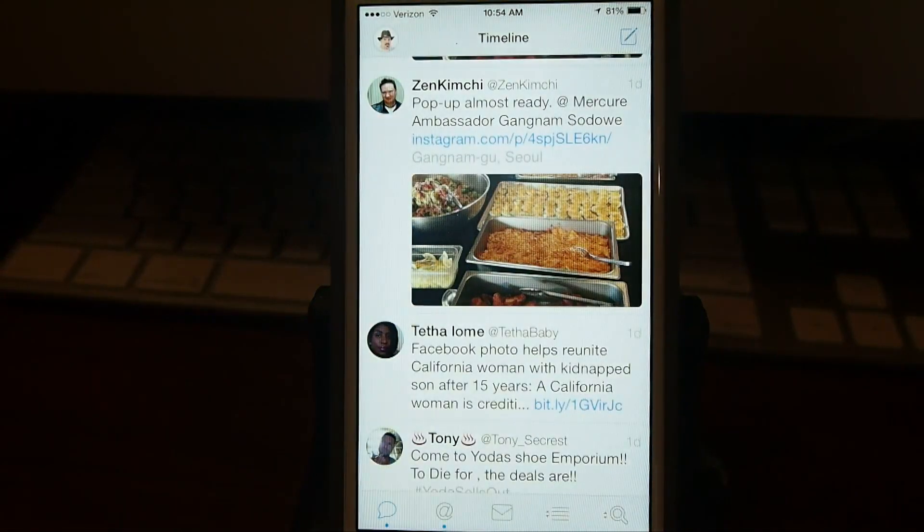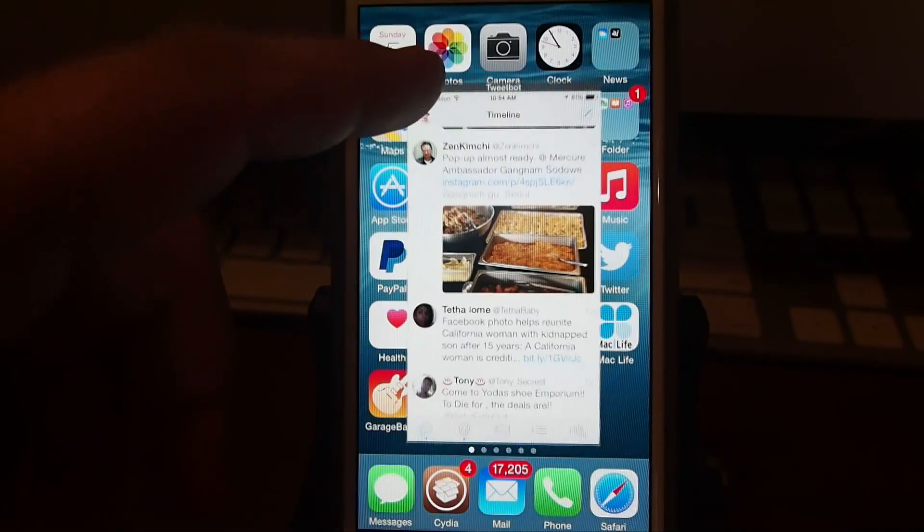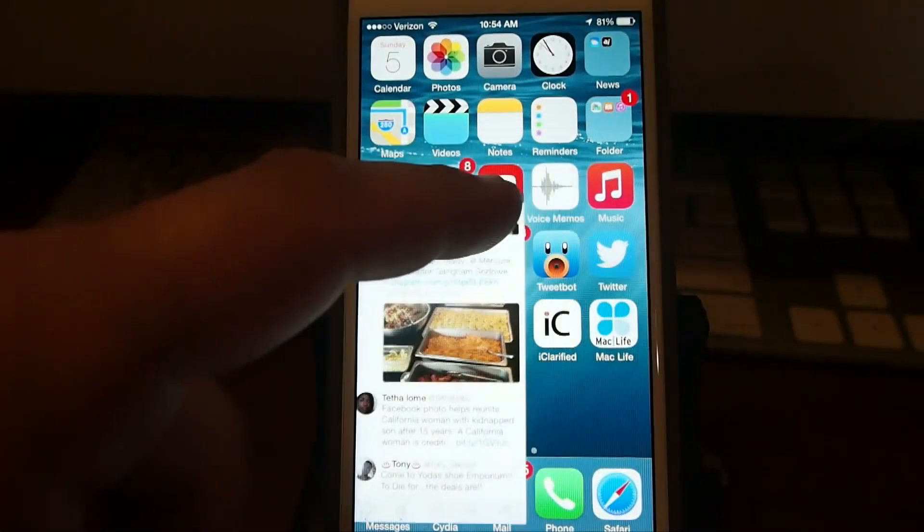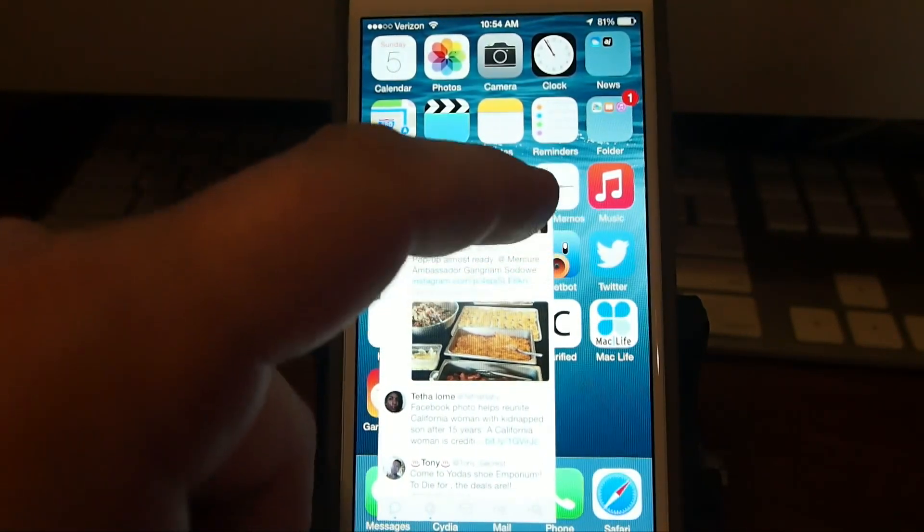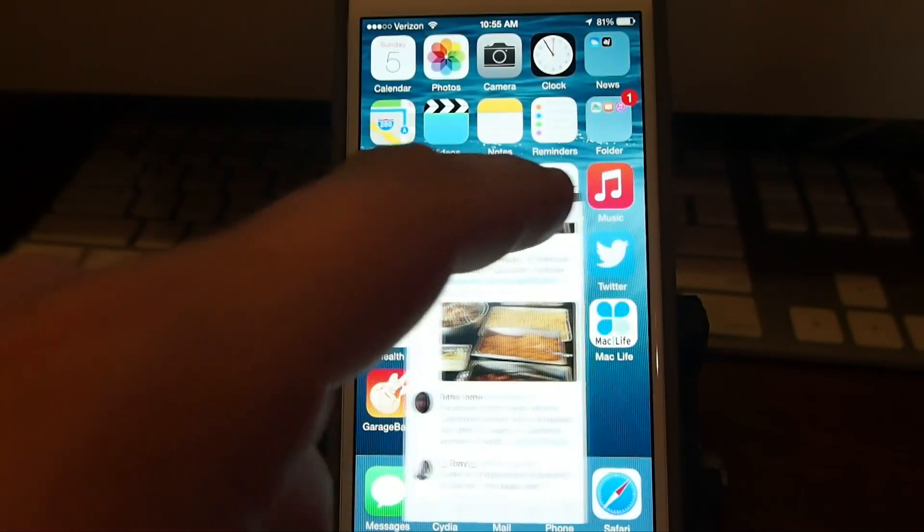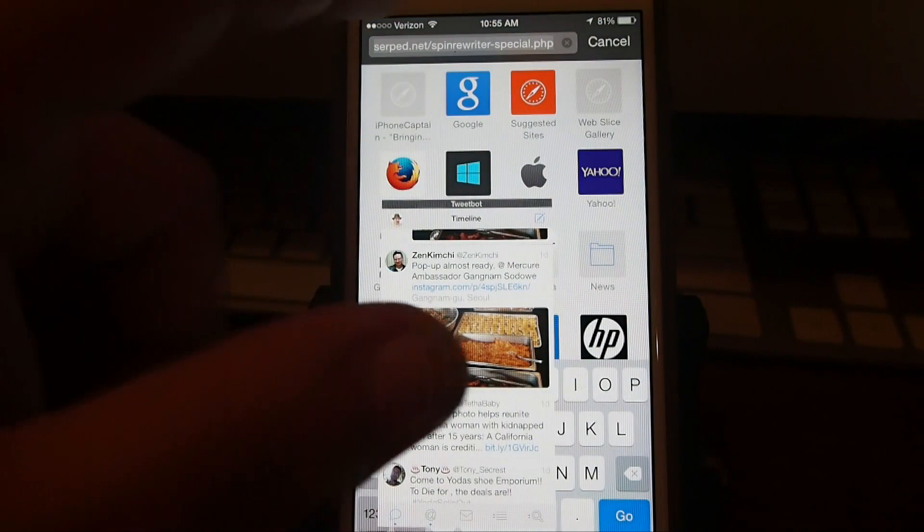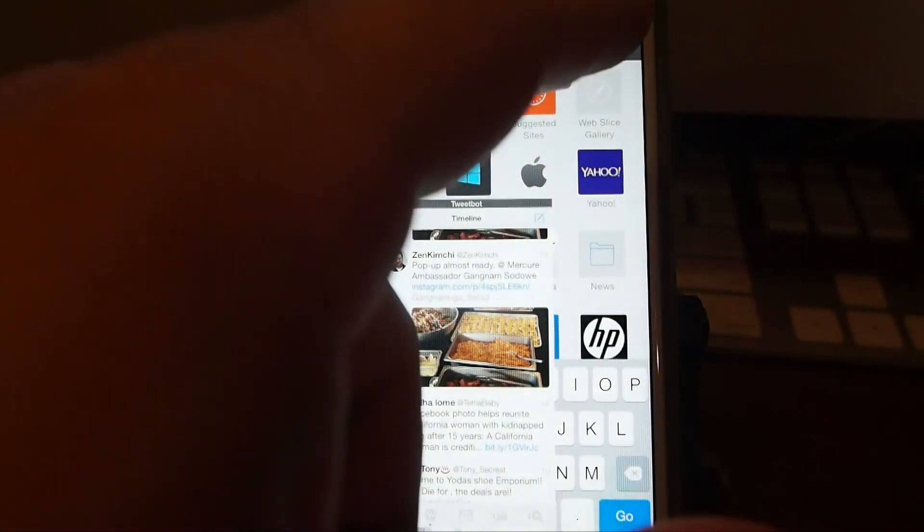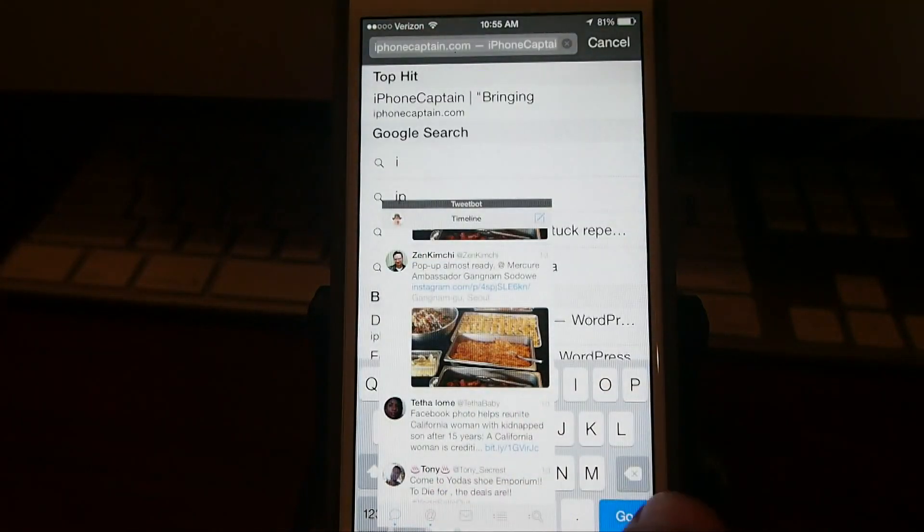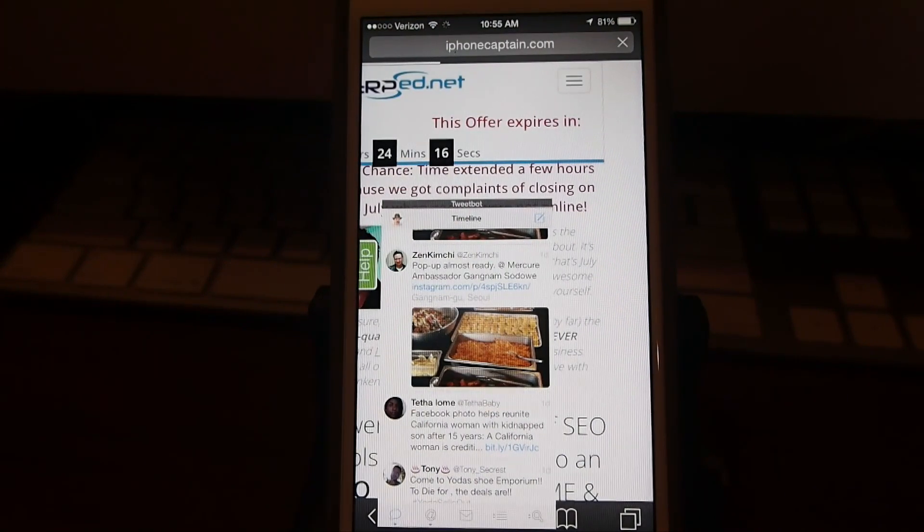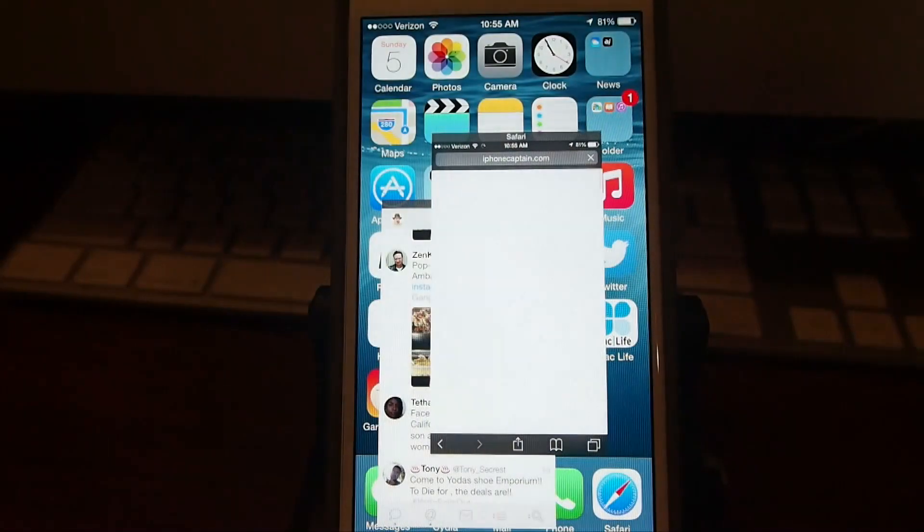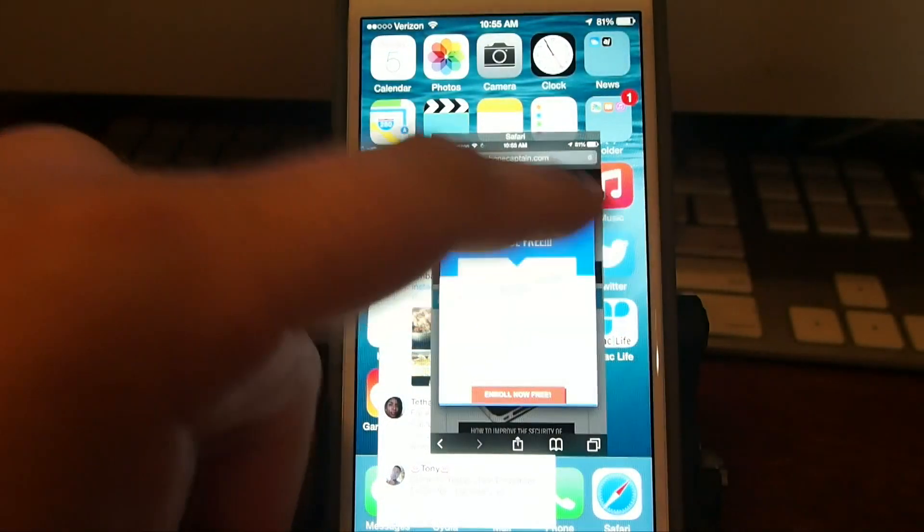So if we want to, we open up Tweetbot, and then all I have to do is swipe from the left and you see it minimizes. It shrinks that to a smaller screen size where I can drag it anywhere I want it on my screen. And then if I wanted to say, open up something else on my particular device. So all I would have to do is just type in a new web address if we wanted to go to something like iPhoneCaptain.com. And then I do the same thing with it.